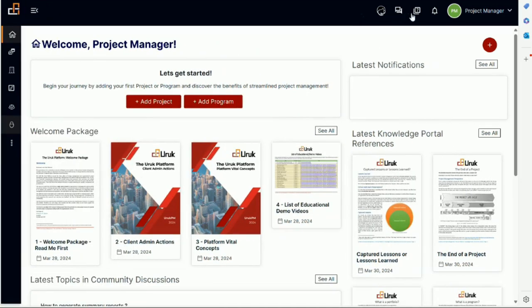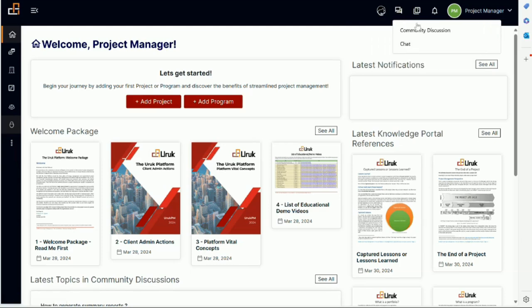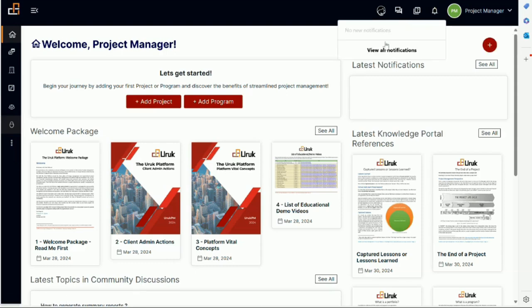If we go to the top menu, you will be able to see that there is, you can raise support. You basically take it. You can request a new feature. You can contact us. You can also do community discussion and chat from here. And you can also find the Uruk guide and frequently asked question from here. And this is for notifications. So anytime that you receive notification about something, maybe a project or a task, you will be able to see it here.